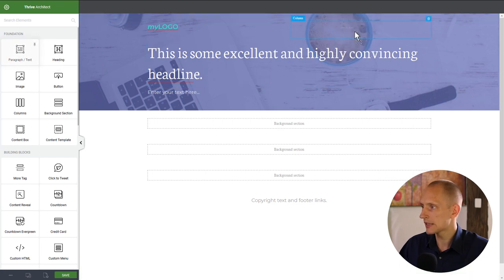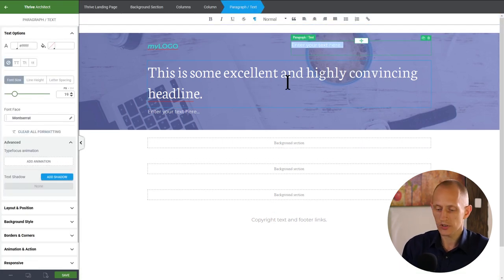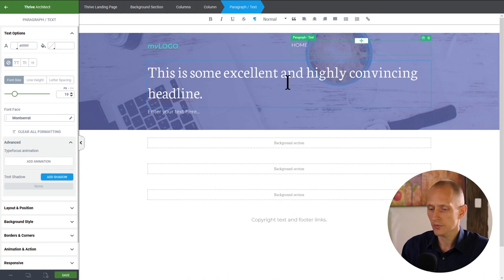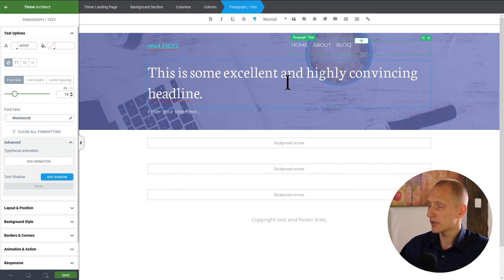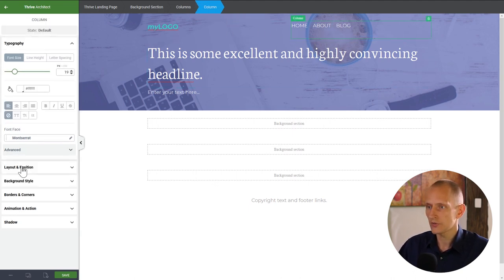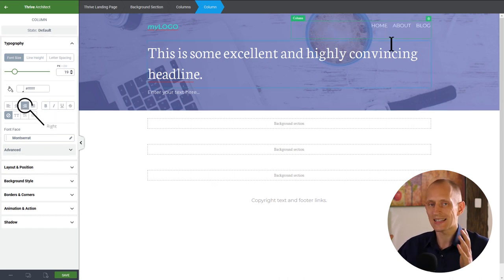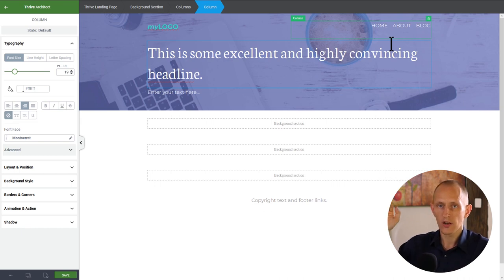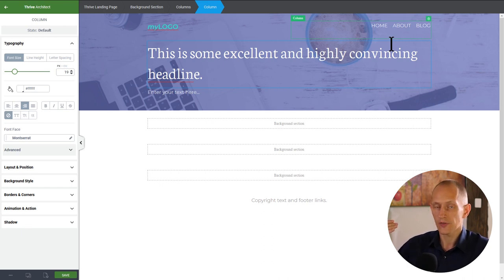I want to align the menu text to the right, but I'll apply that alignment on the container rather than on the text itself. The reason is that on different screen sizes I'll probably want to move it to center, and a container-level change can be adjusted responsively — an inline change can't.